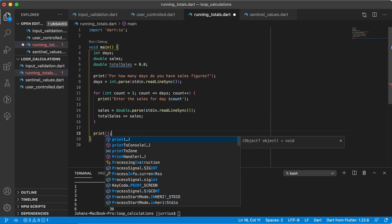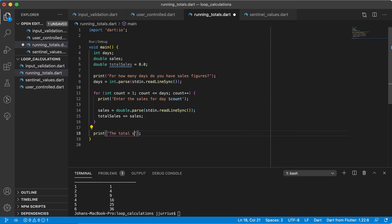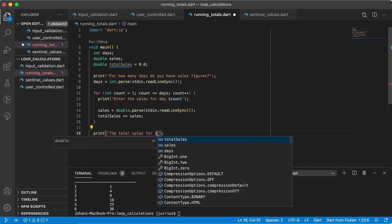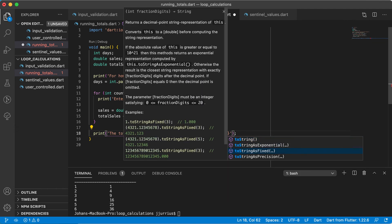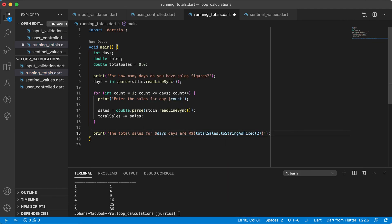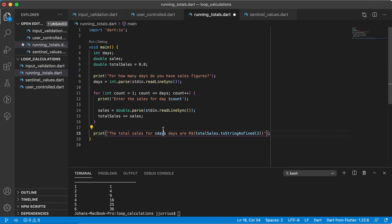At the end, we can have a print statement that says something like 'the total sales for X days are...' and we add the number of days and the total sales value. We use toStringAsFixed to print out a useful result, rounding it off to two decimal places. So if the user types 10 days, it will say 'the total sales for 10 days are...' and then the running total converted to two decimal places.